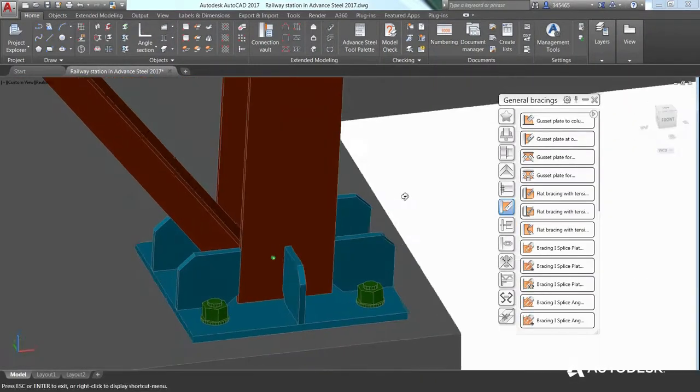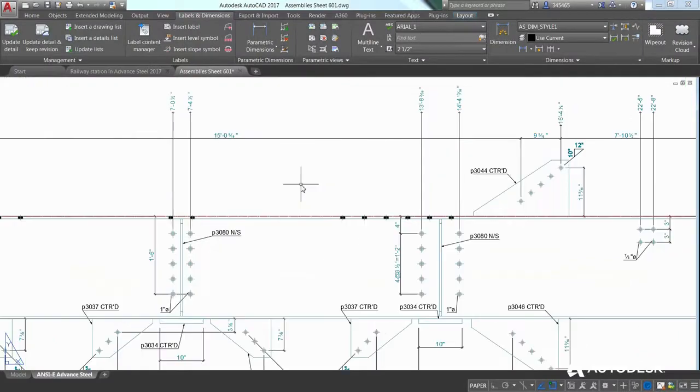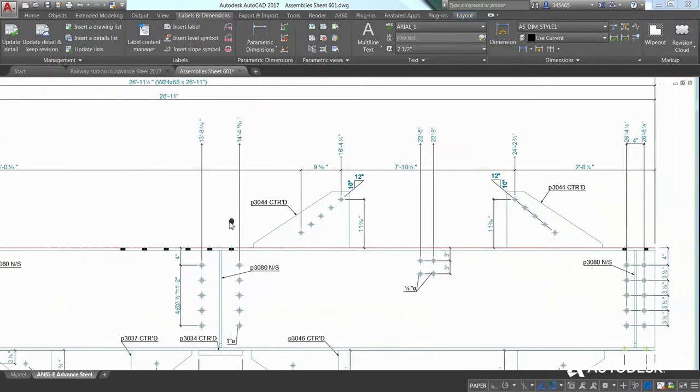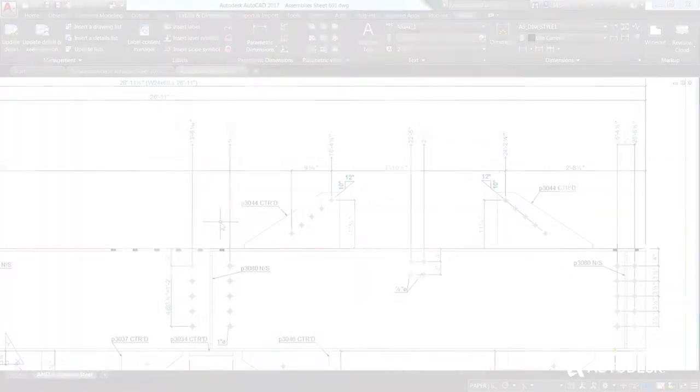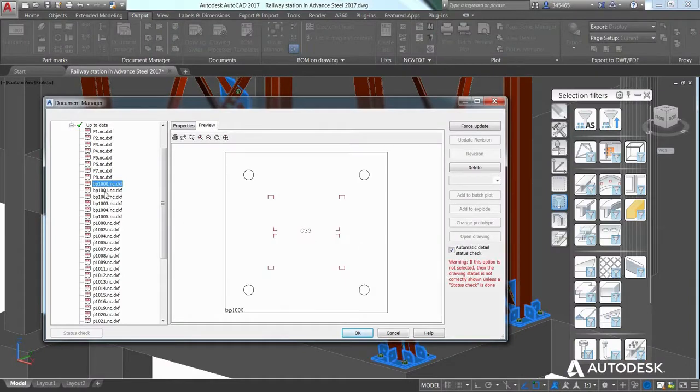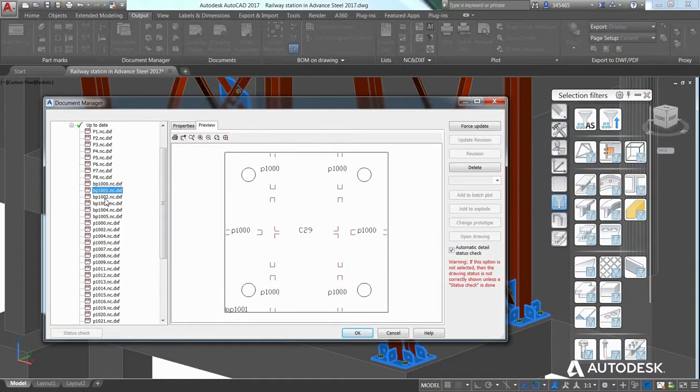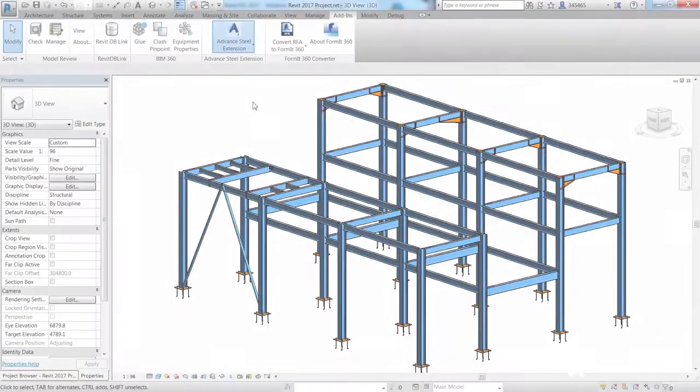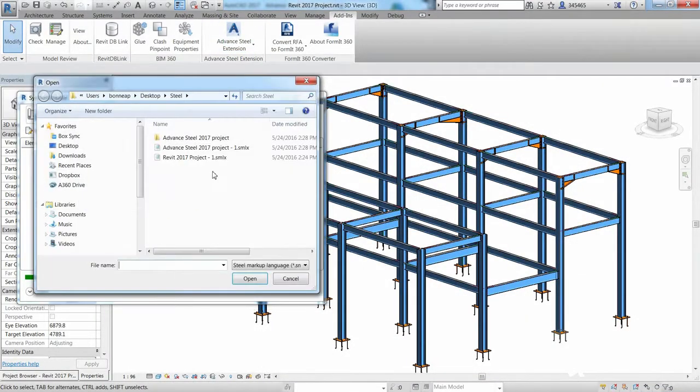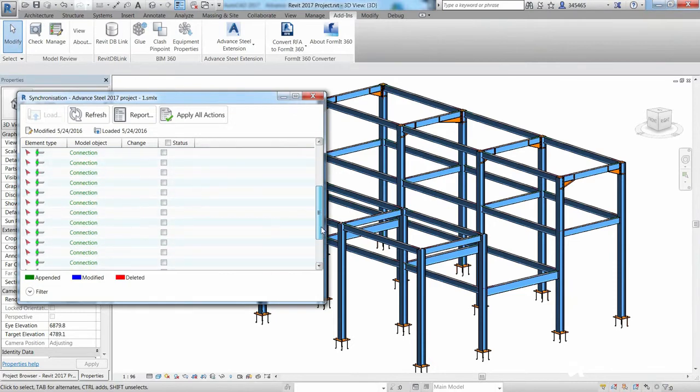Advanced Steel's 3D modeling tools help you accelerate design and speed time to fabrication by automatically generating general arrangement and shop drawings, bills of material and DSTV CNC files. Advanced Steel also features interoperability with other Autodesk design and construction software,